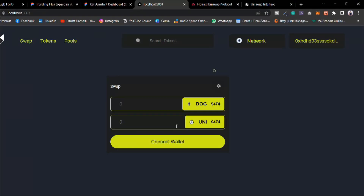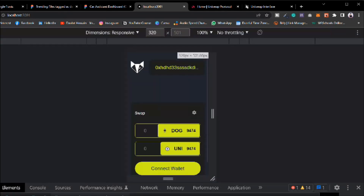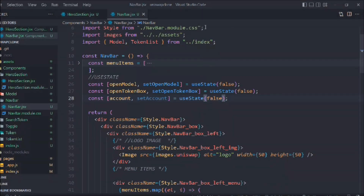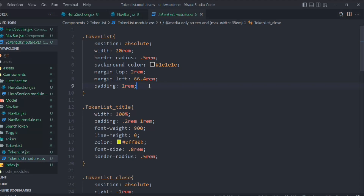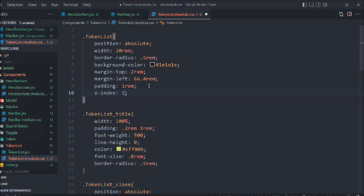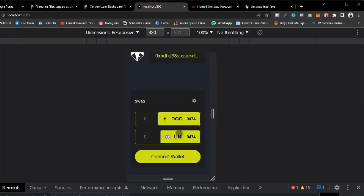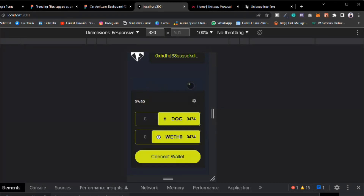Everything looks good — the UI is dynamic and beautiful. We've built the complete UI for our Uniswap clone. There's one remaining issue: the token list is going behind other elements. We fix this by adding a high z-index in the CSS so it renders on top. It's now 100% responsive, though one element is slightly large — we'll fix it later.